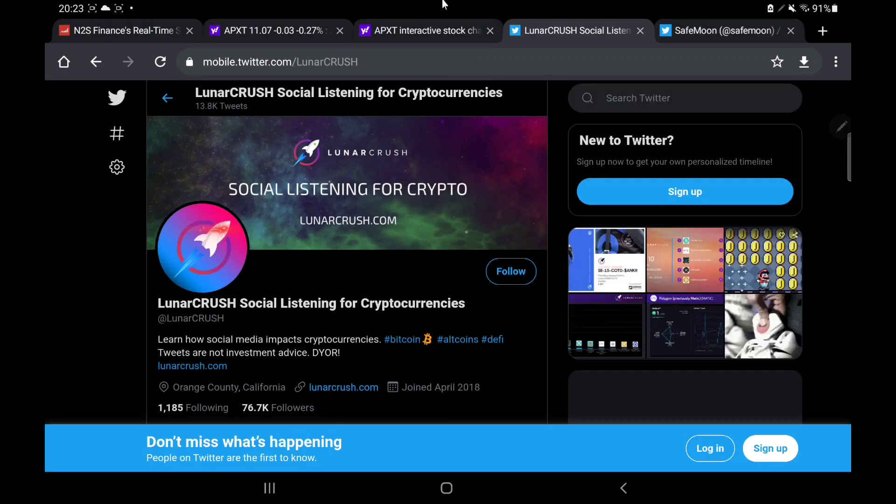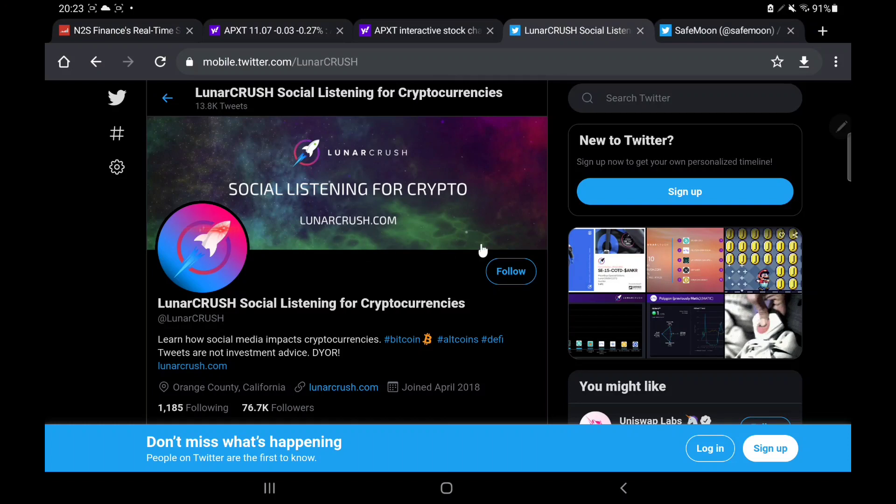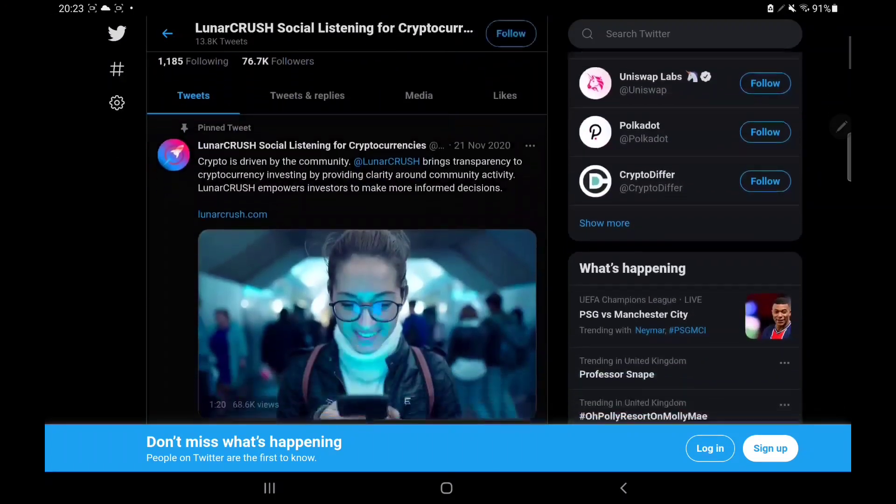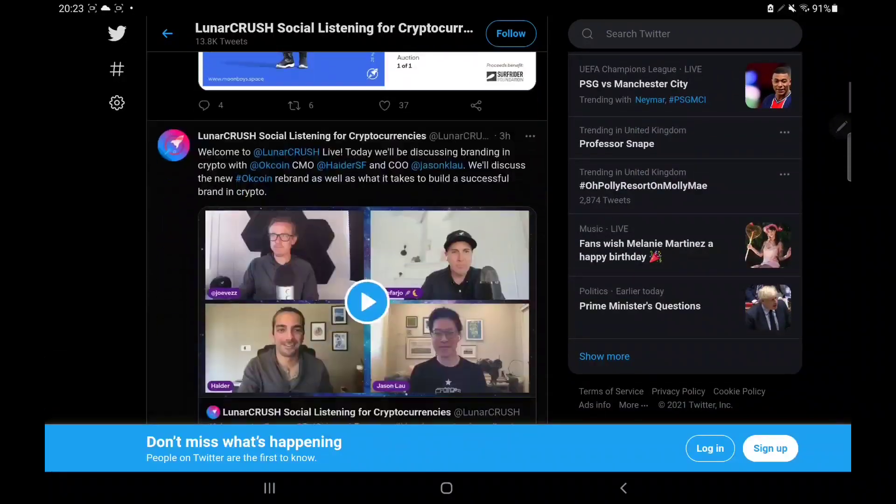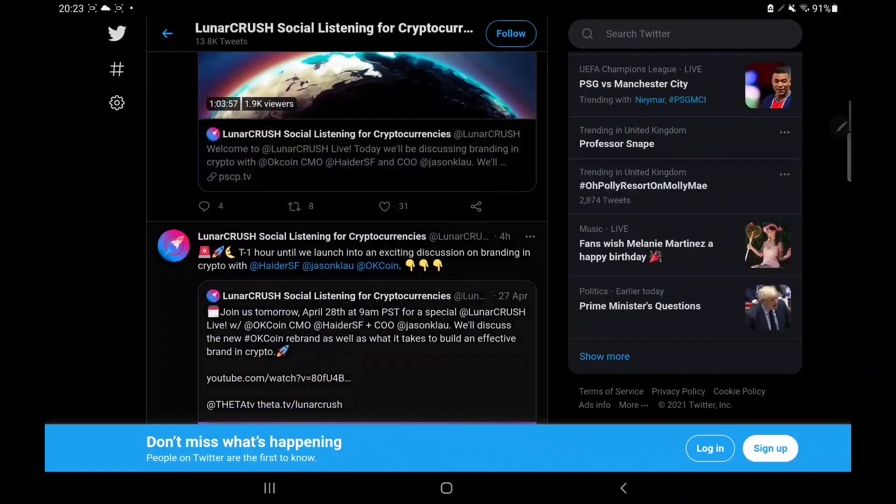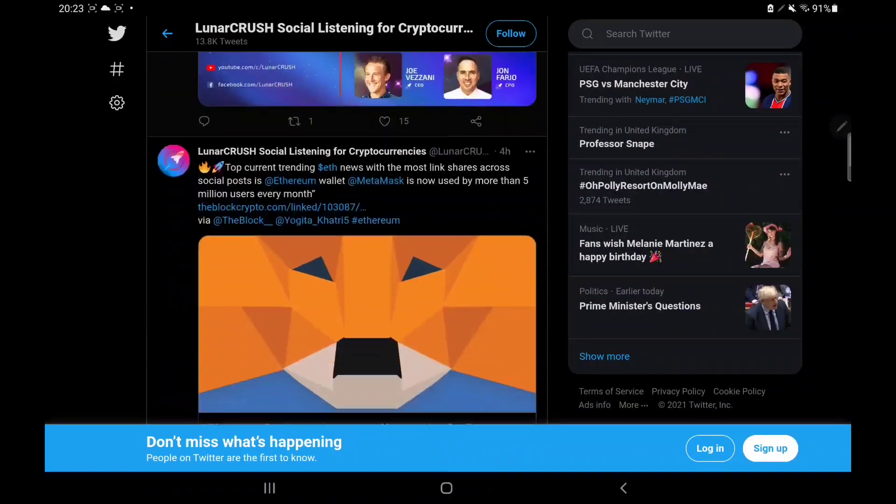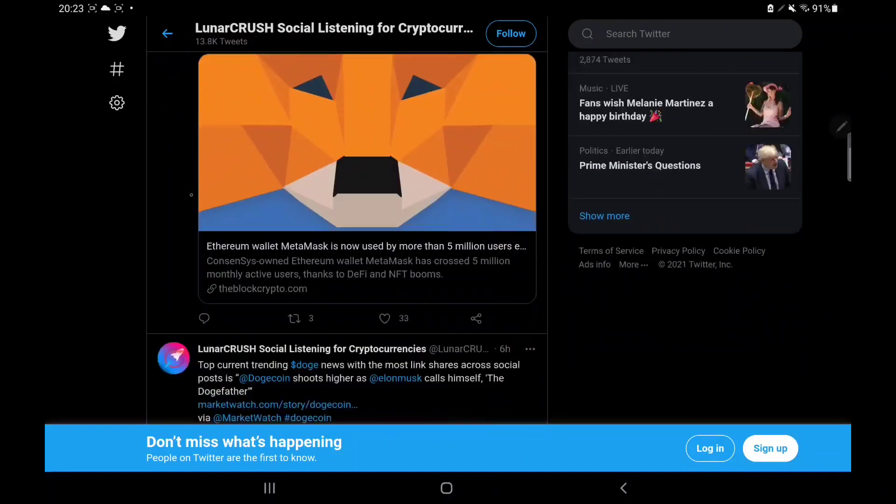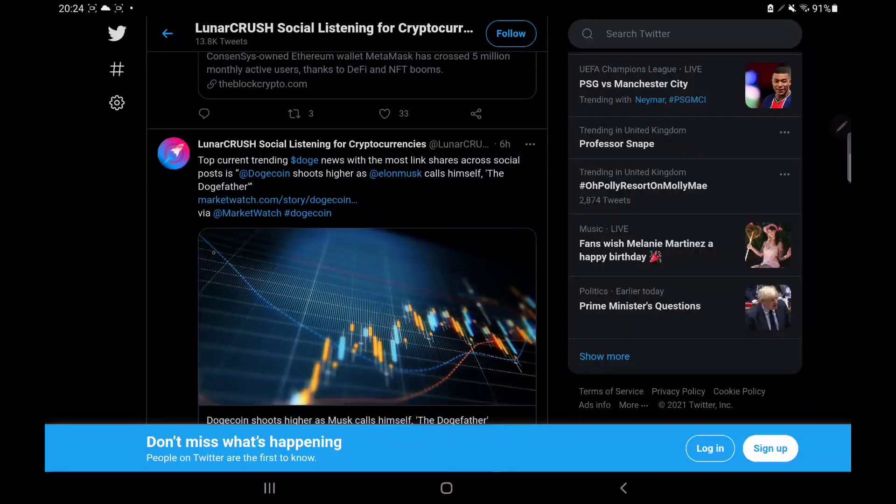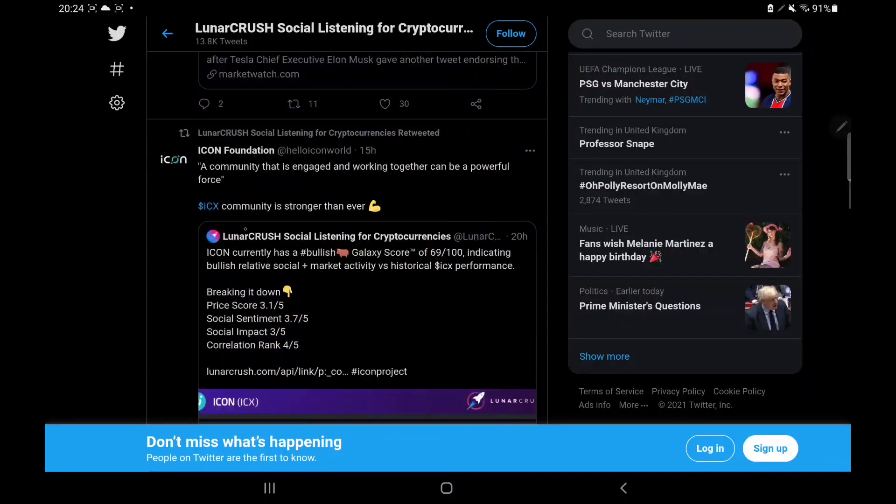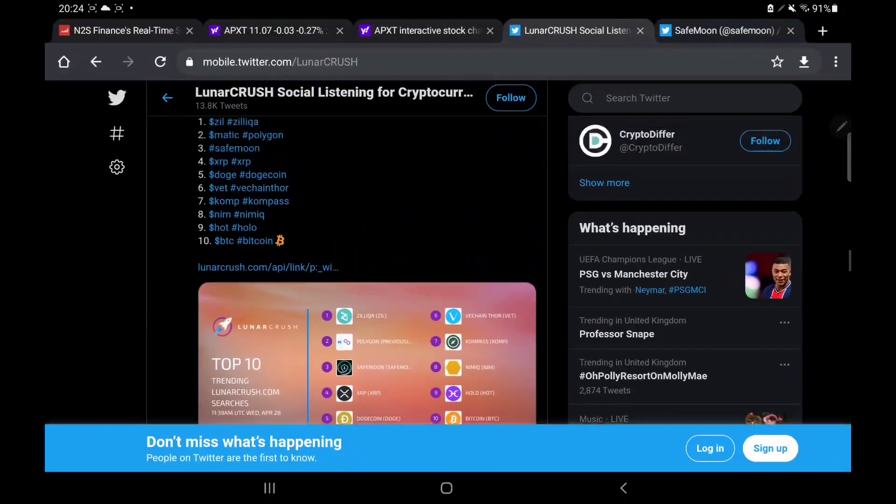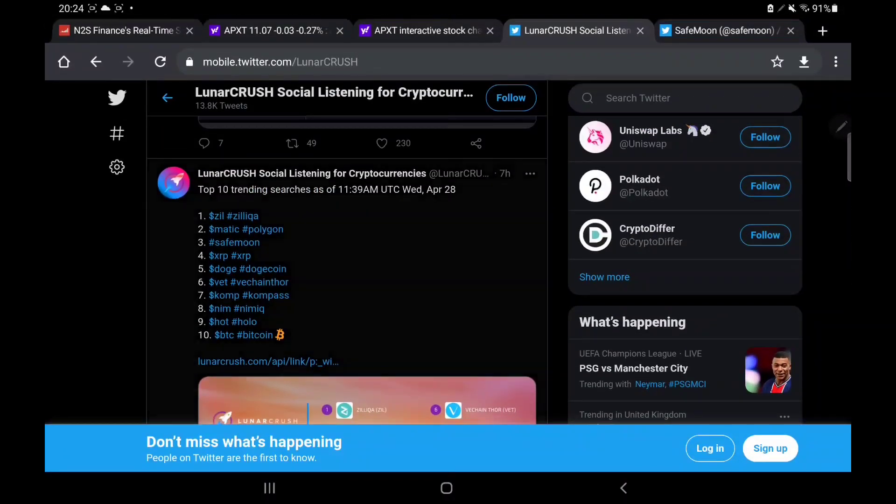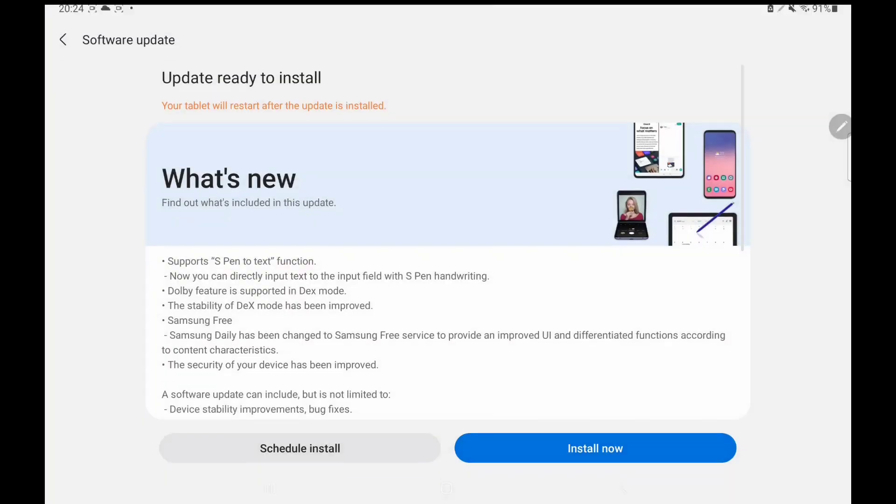Looking on Lunar Crush first, because Lunar Crush is a social listing for cryptocurrencies. It tells you what it does right there in the title. It clearly just ranks social ranking on cryptocurrencies. And we can see this morning we have had an update from them. This was published seven hours ago.